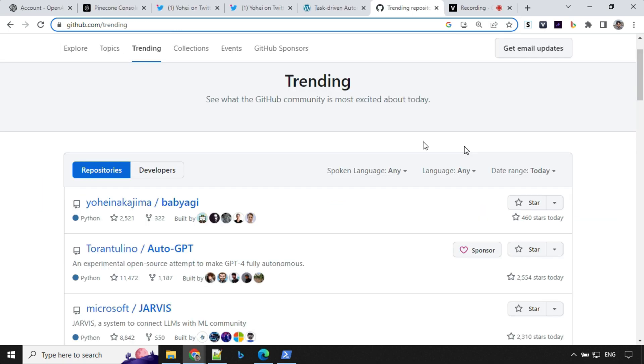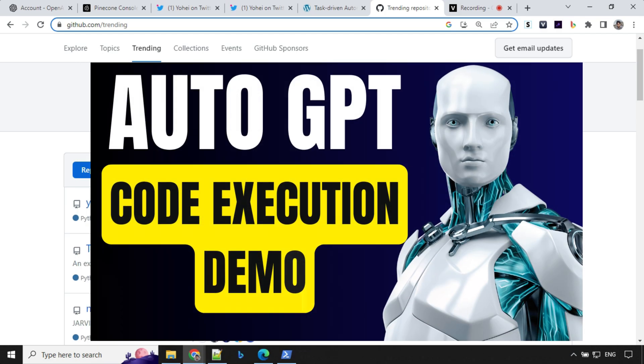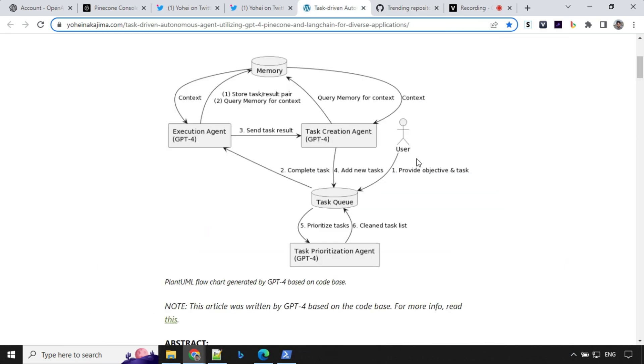It's currently the number one trending repo on GitHub followed by AutoGPT which I discussed in my previous videos. I'll be going over the general concept and give you a demo of how it works on my local system, so stick around until the end.